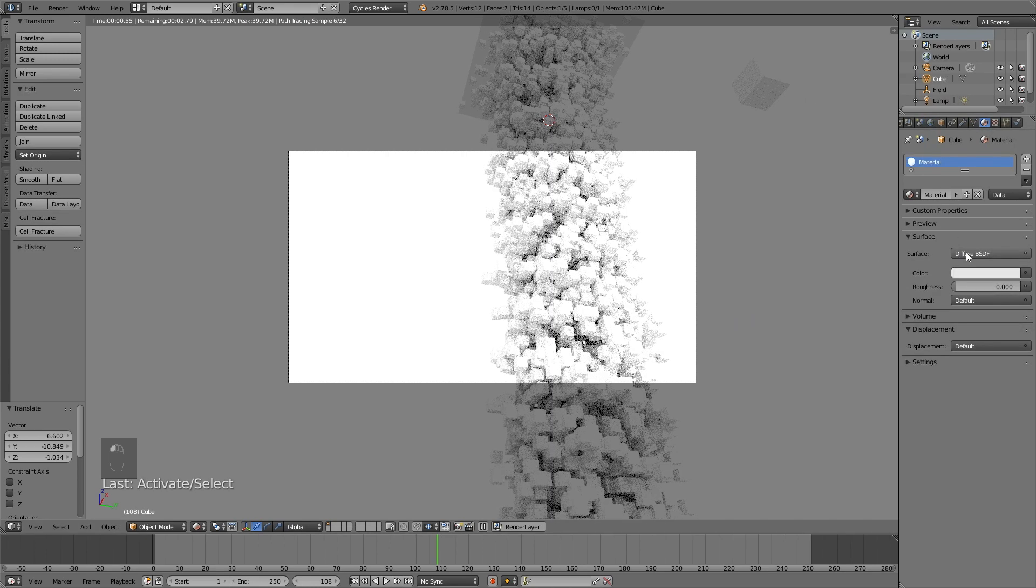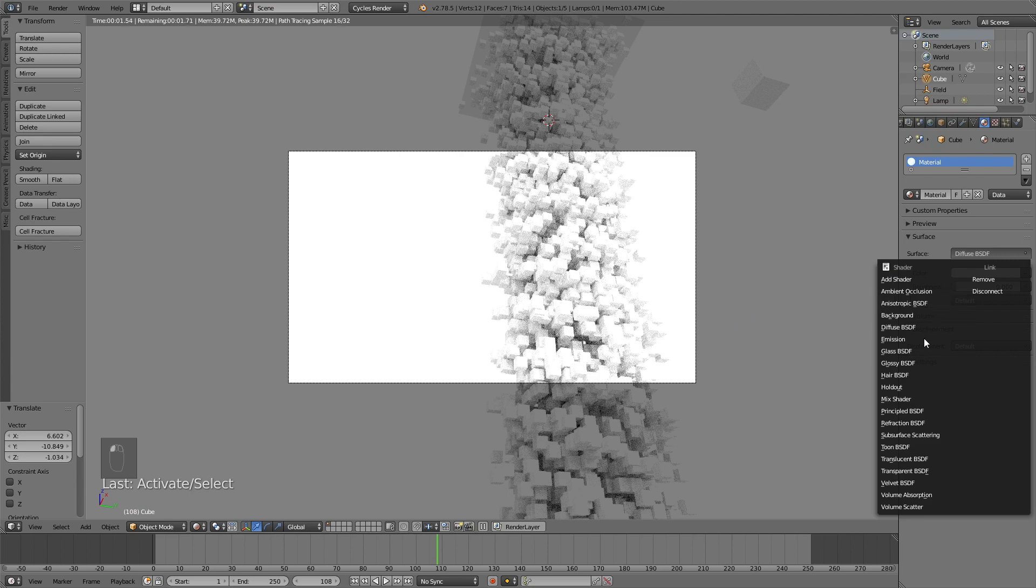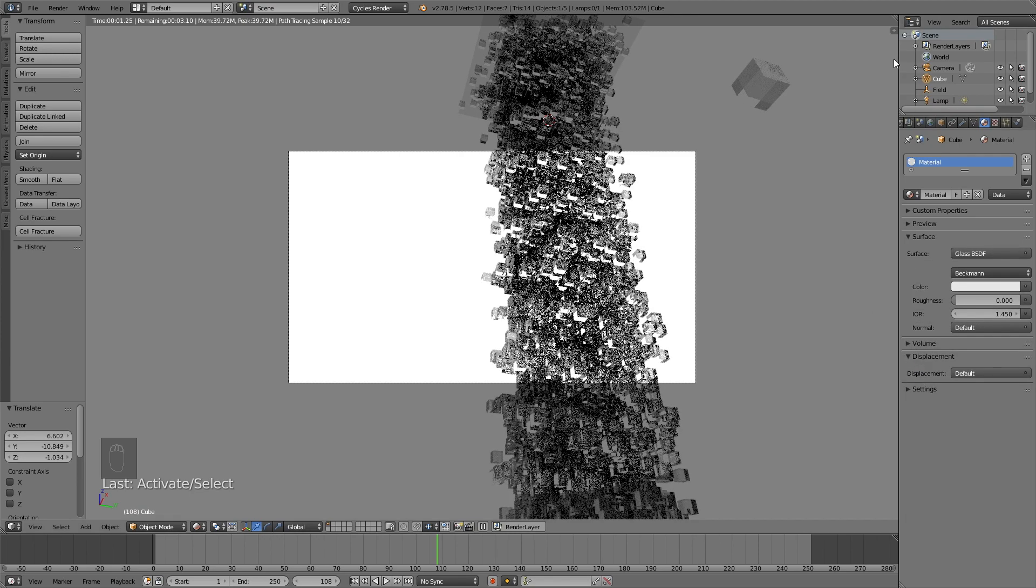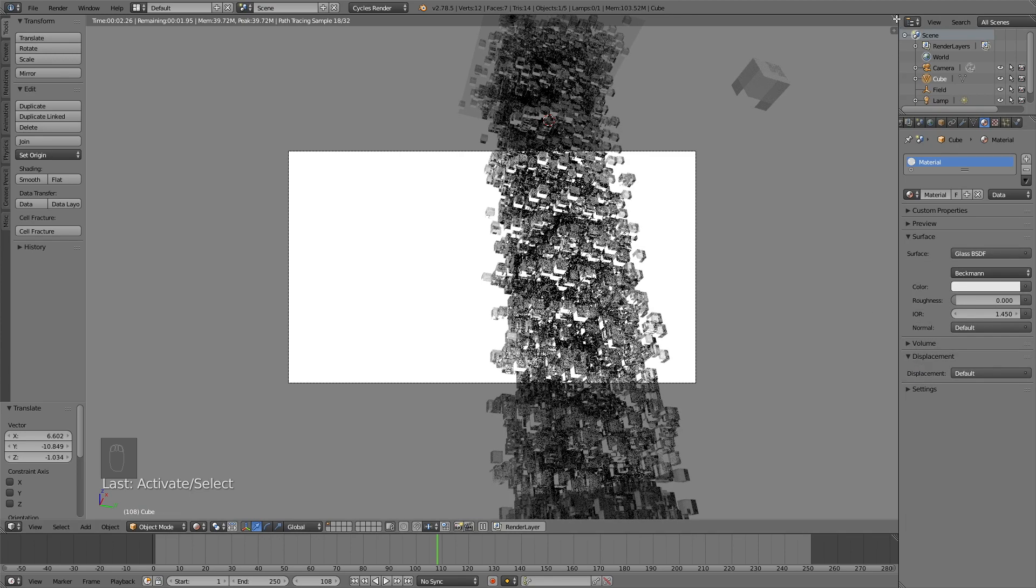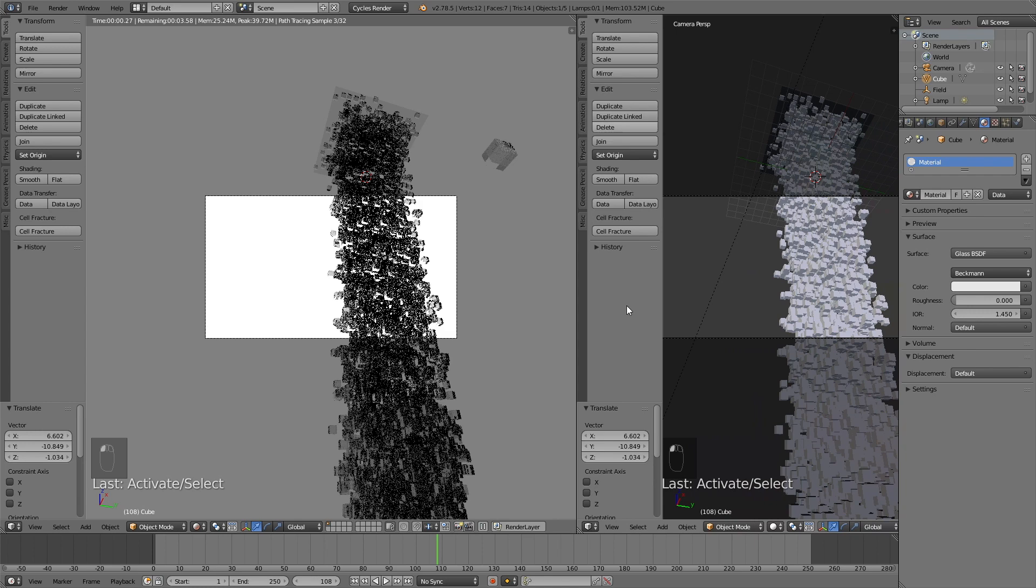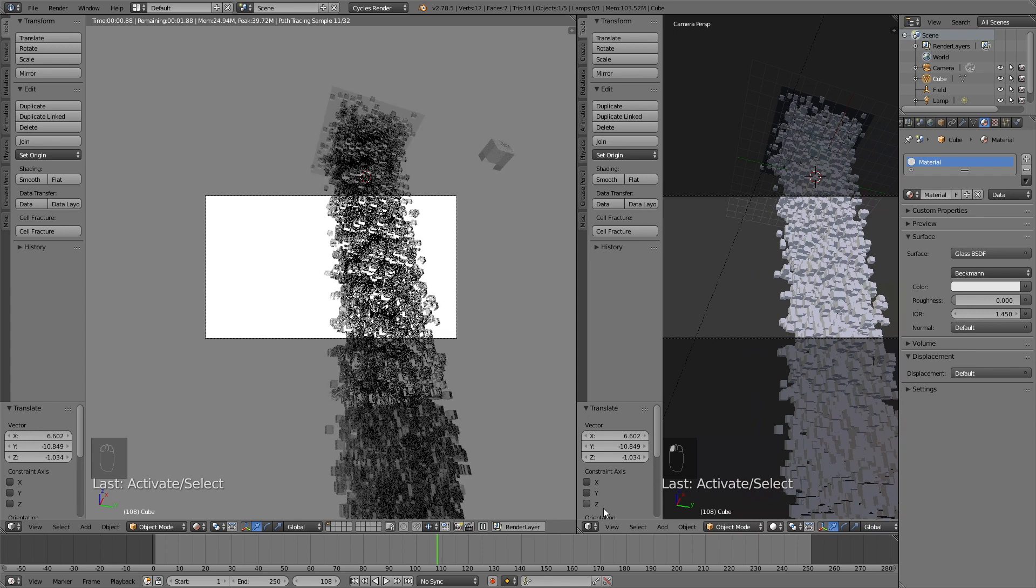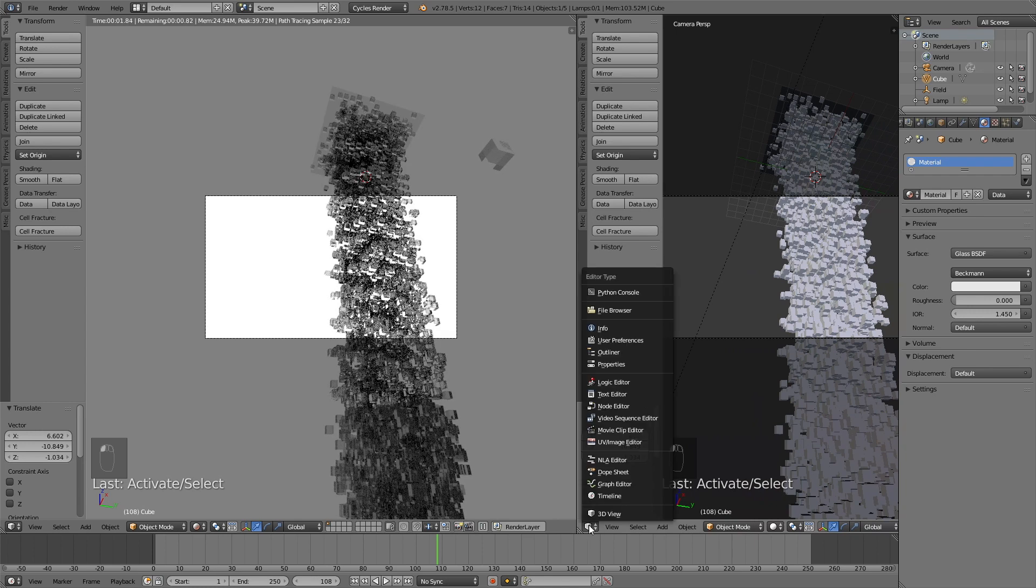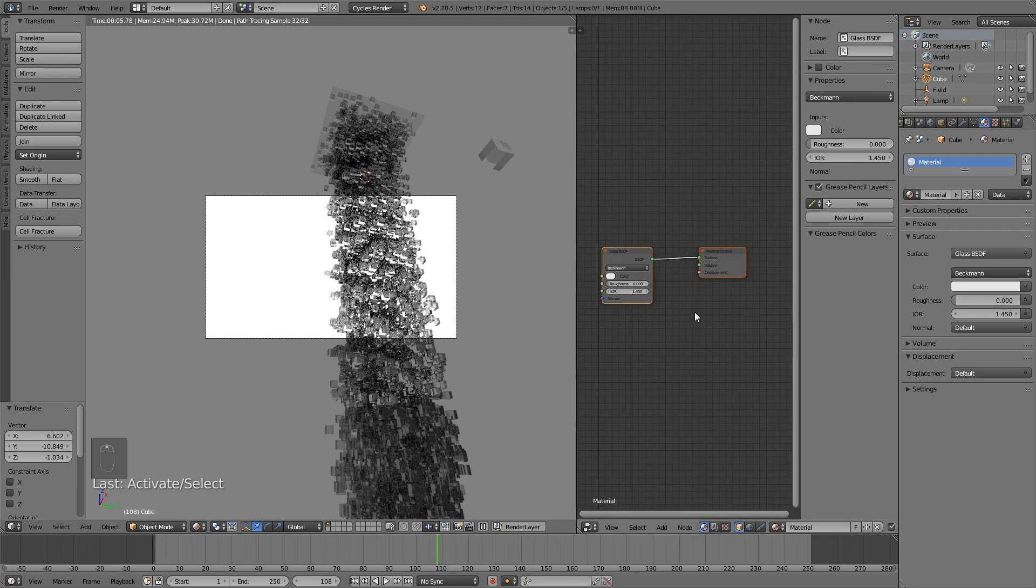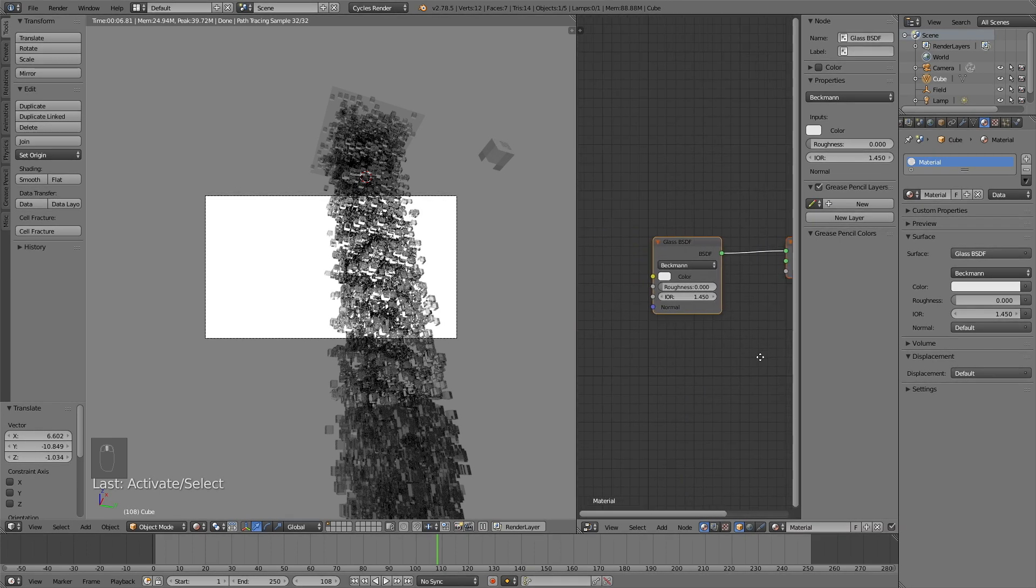Use nodes. Change the material to glass. And then let's open a new window. And I'm going to set up a very simple node setup. And I think even beginners will be able to do this because it's only 2 extra nodes.